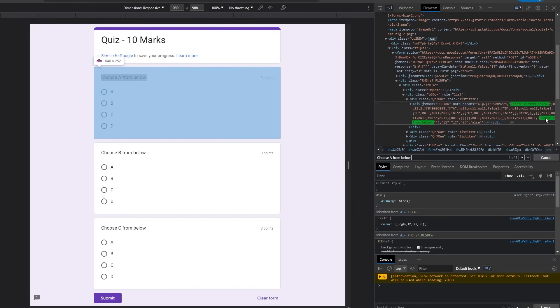Let me tell you a trick on how you can analyze your answer. You can see the first option, which is 'Choose A from below,' can be seen in here which is highlighted, and also we have the answers below. You can see we have option A, B, C, and D as well.